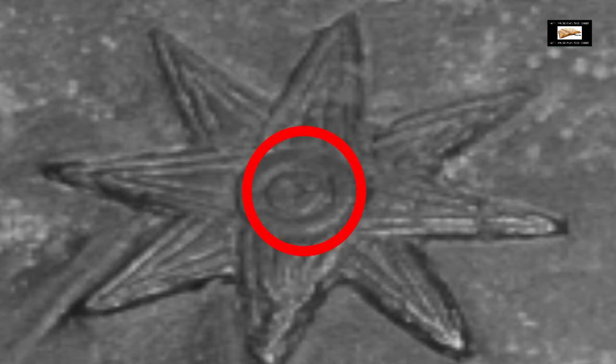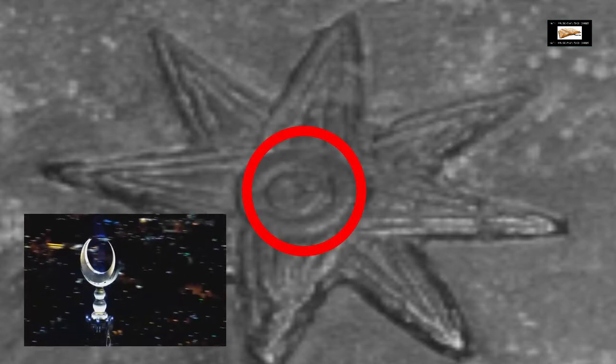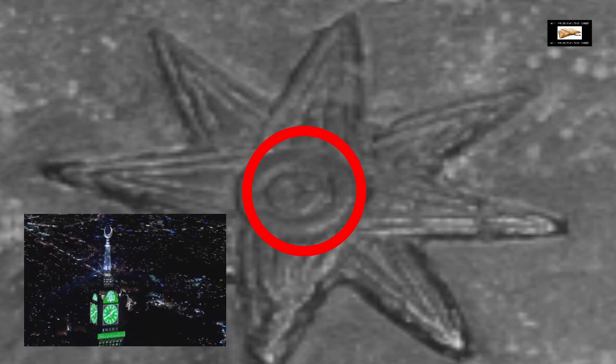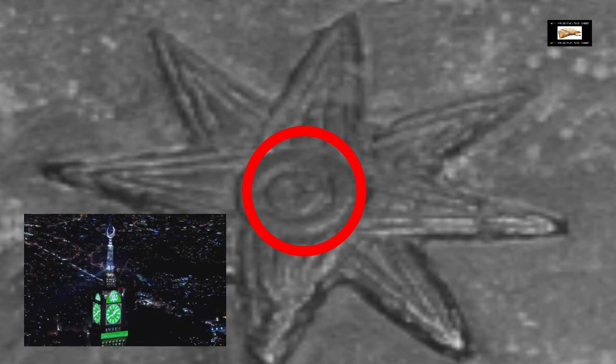Here is an ancient Sumerian star symbol that symbolizes the god Ishtar. Notice how it has the moon with the star in the moon — just like the crescent moon of Islam. It's a pagan occult symbol.